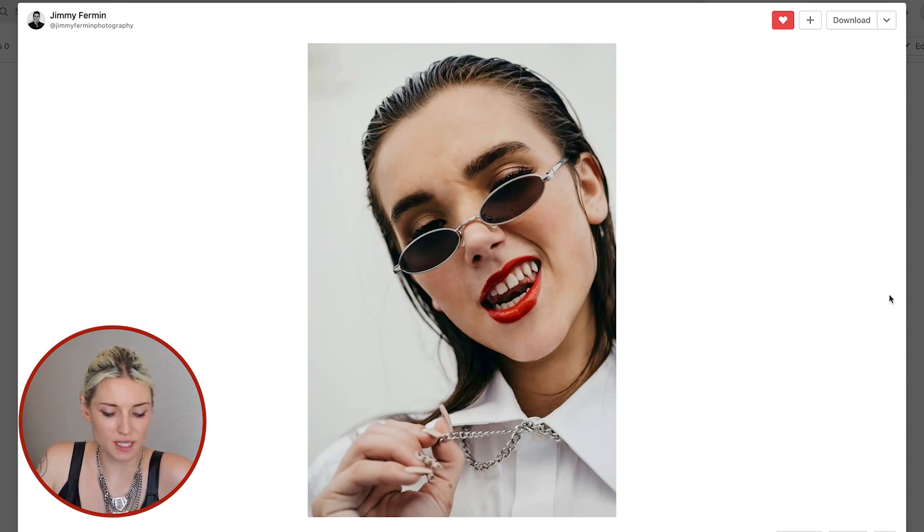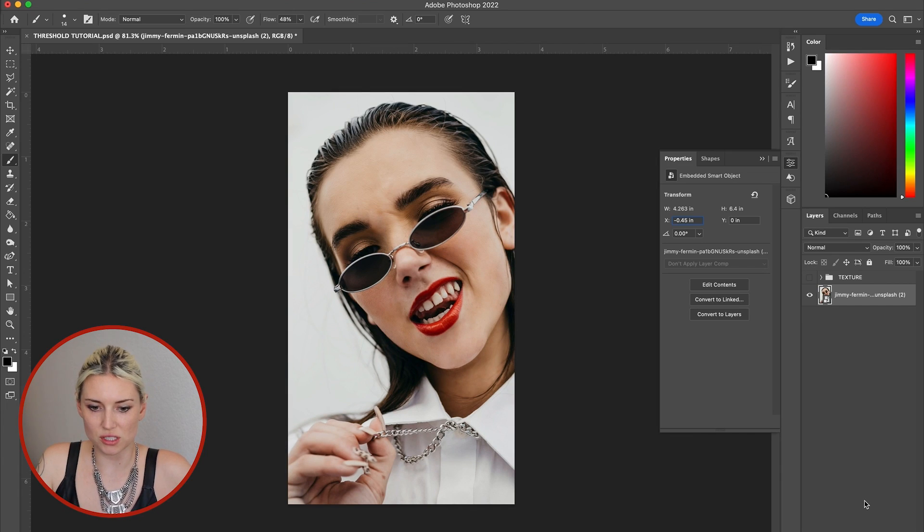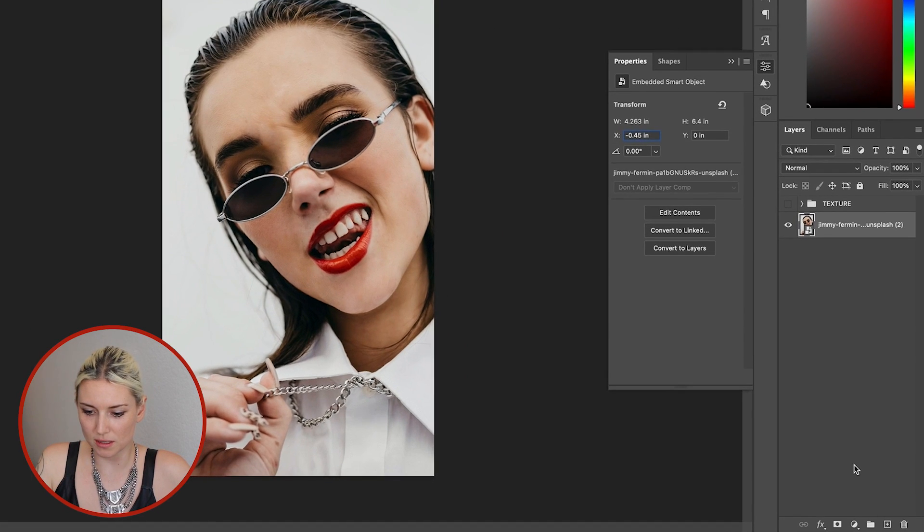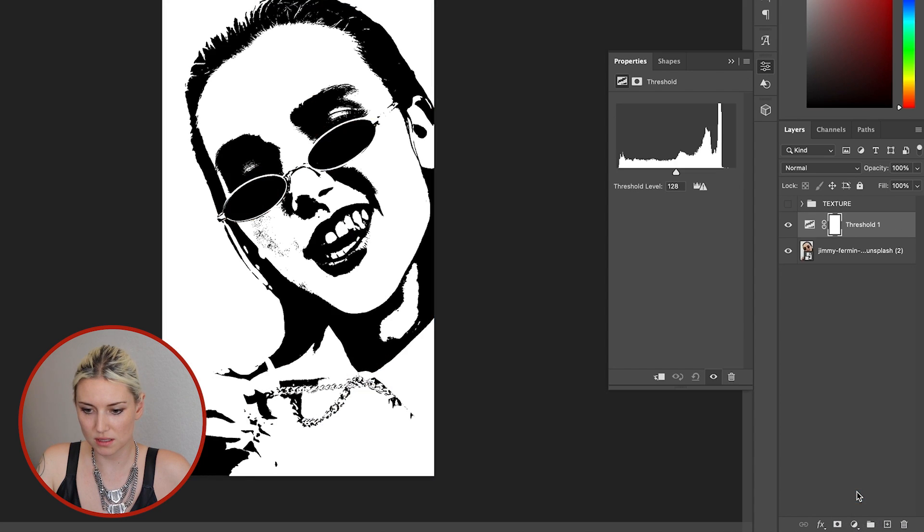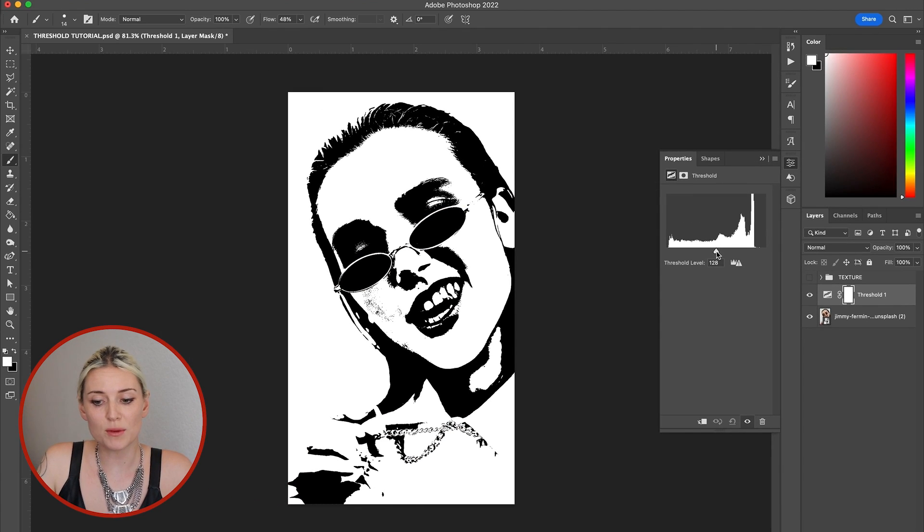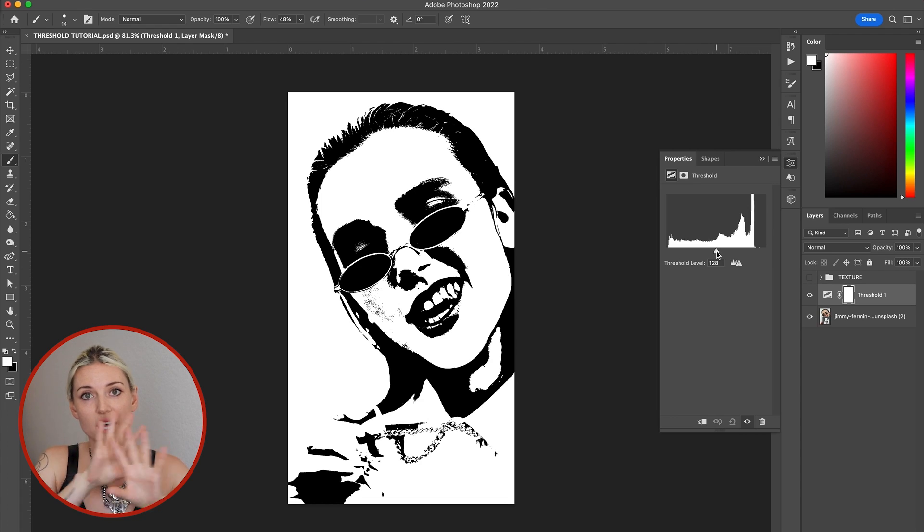The first thing I'm going to add is a threshold adjustment layer, so I'm going to click my adjustment layers and threshold. The problem with threshold is it's hard to find a place where there's a good amount of detail in the entire photo.